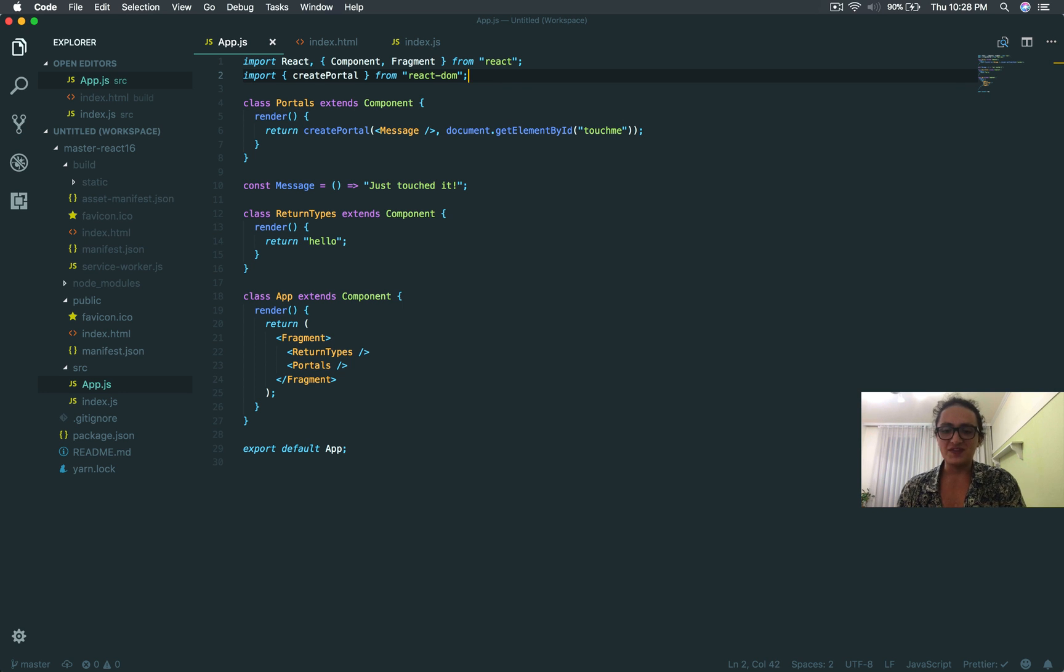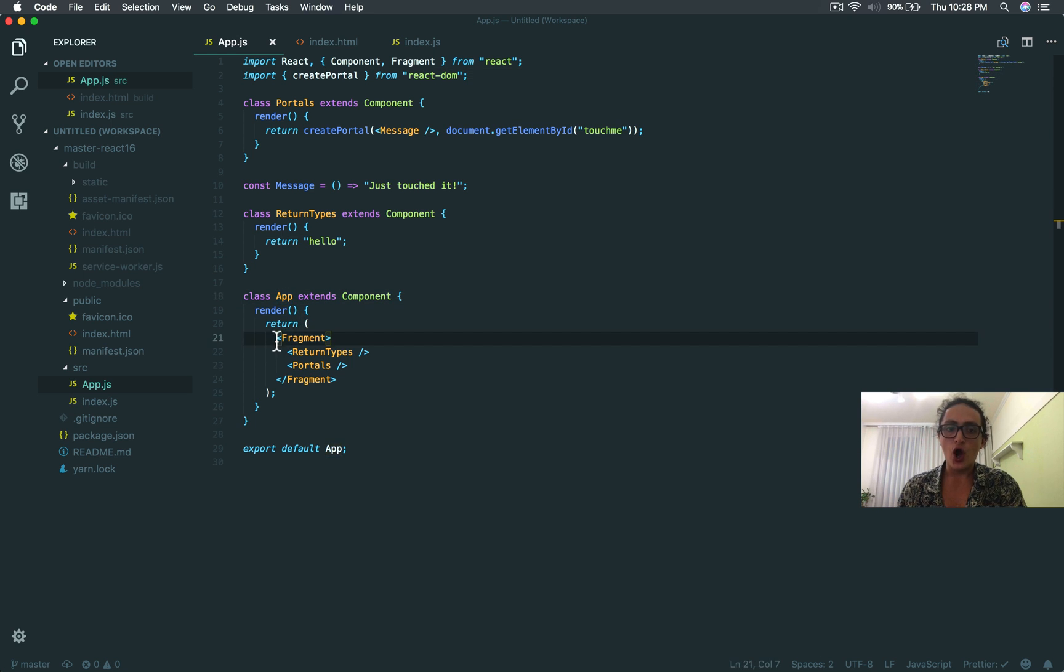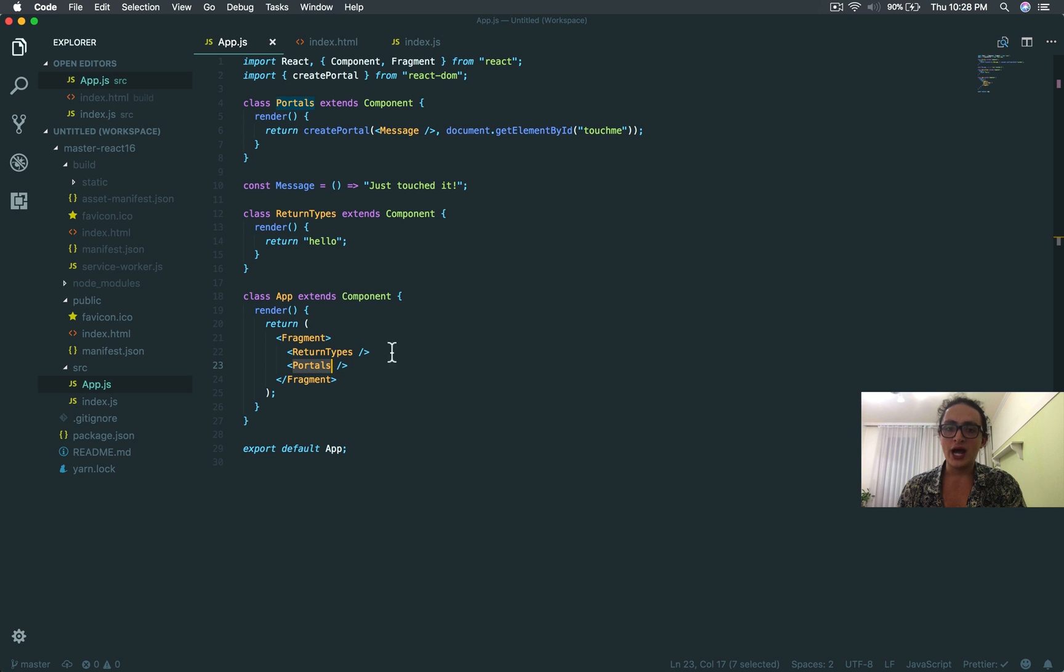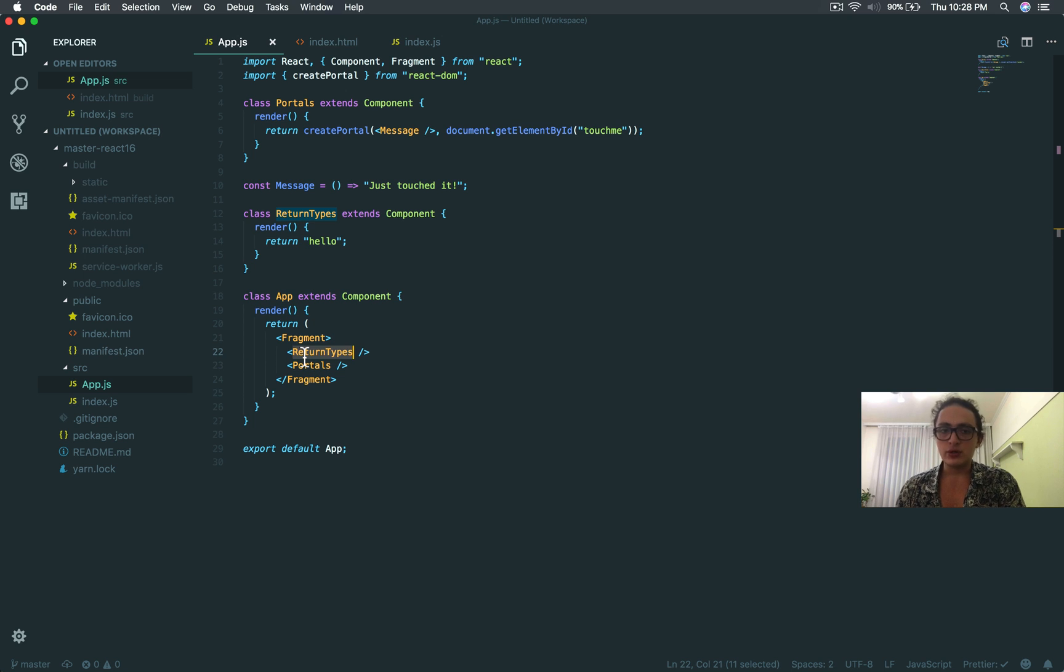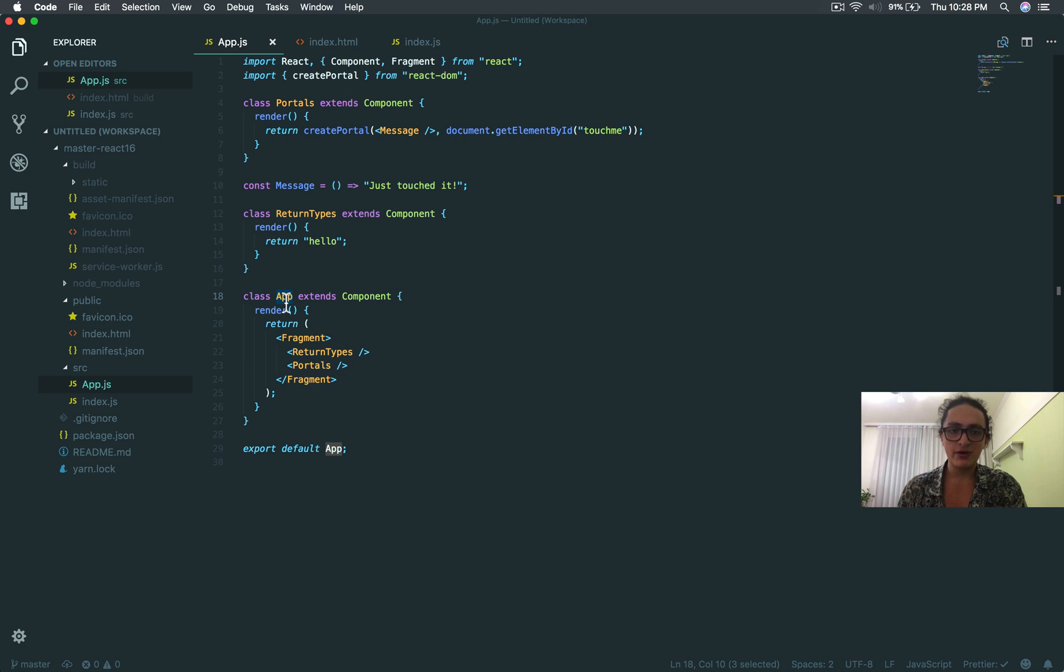What this does is that this allows a component to handle errors of its children. For example, if Portals makes an error, we will be able to handle it with App. If Return Types makes an error, we can do the same. But this is very important, it only works when the errors are from the children.